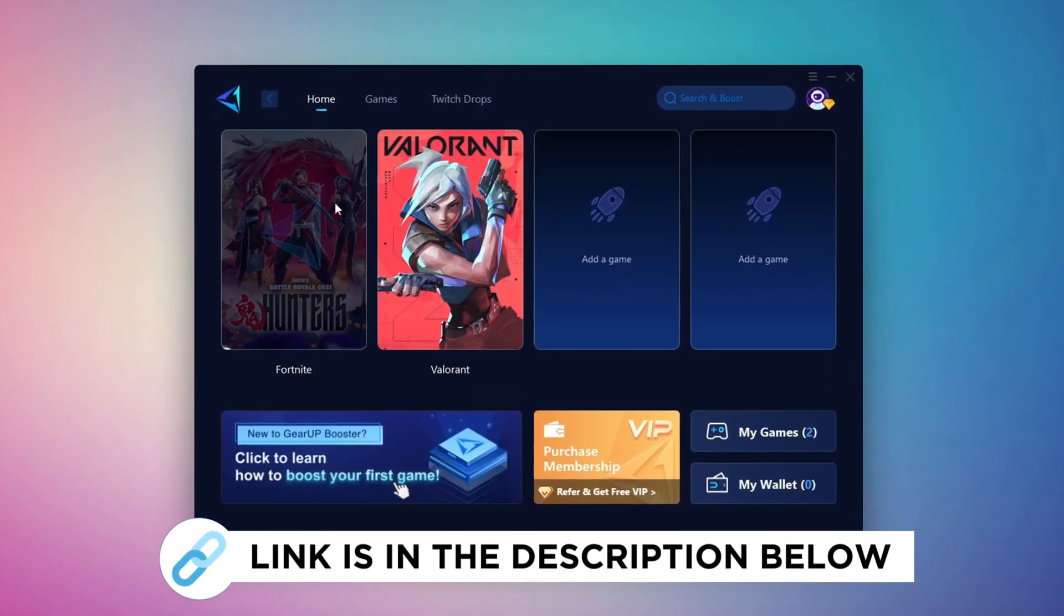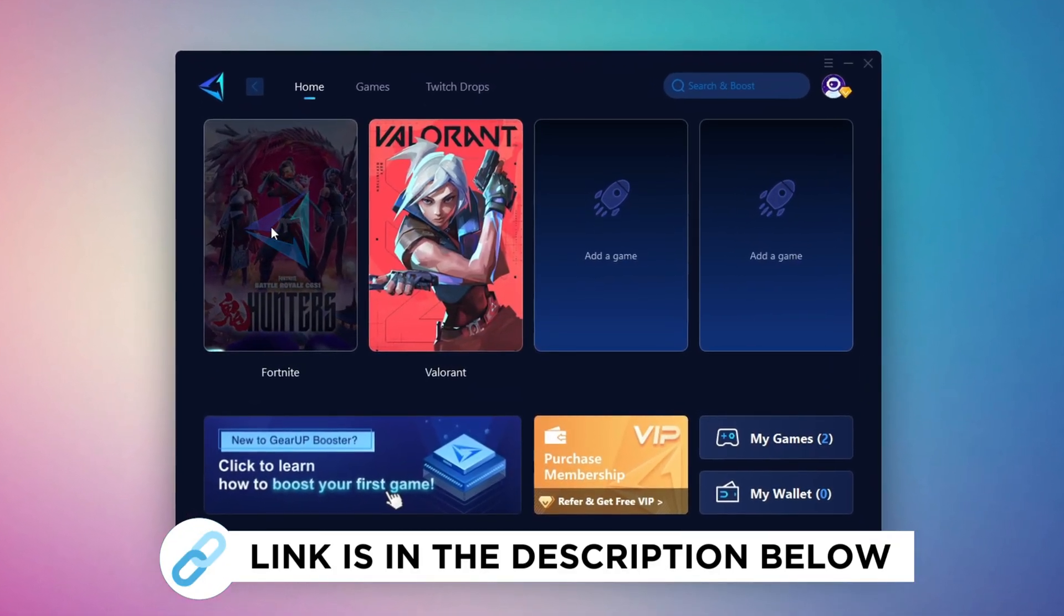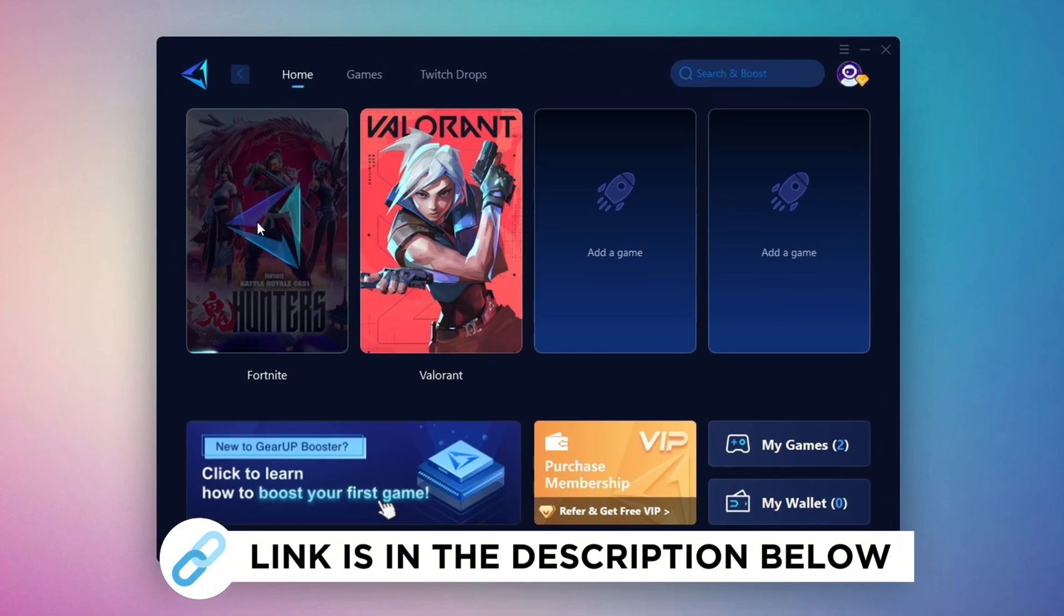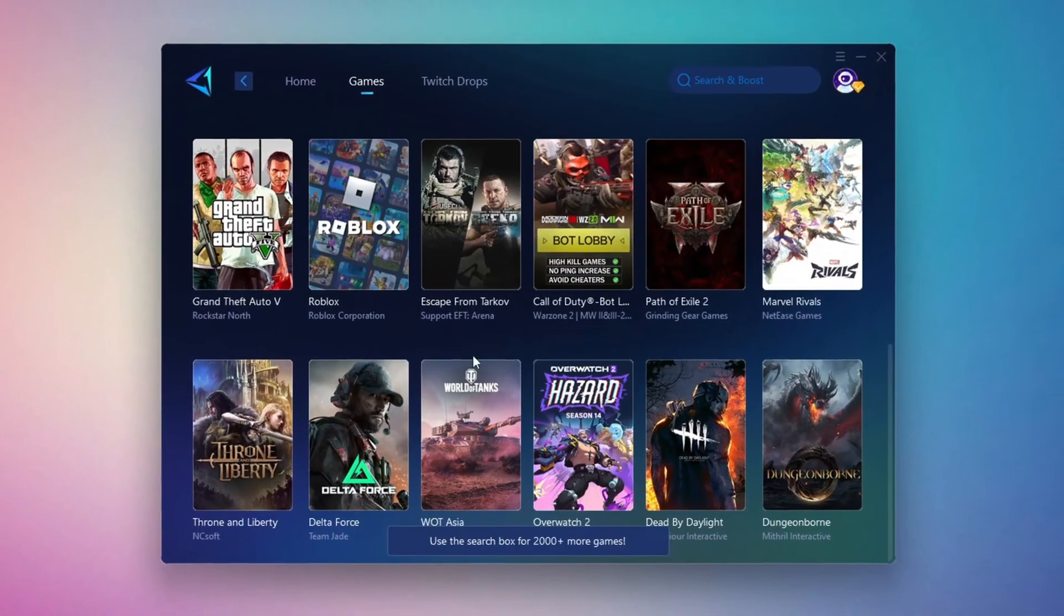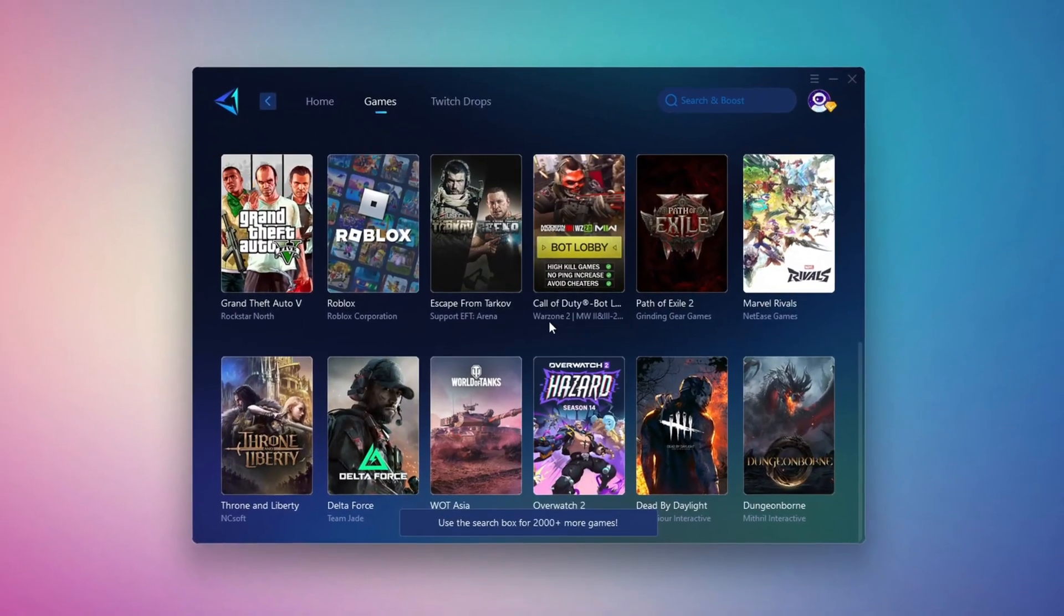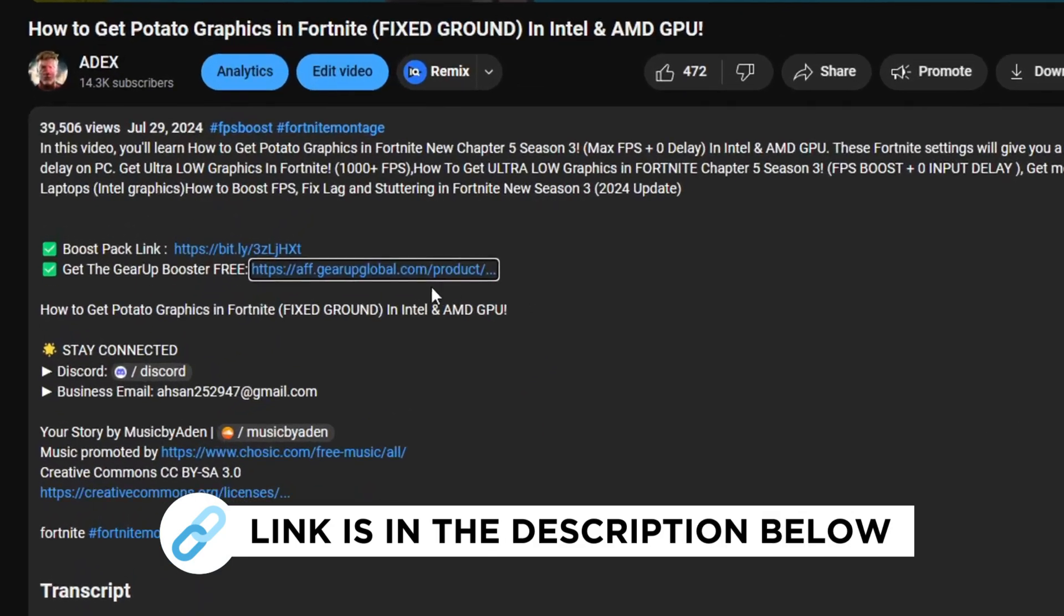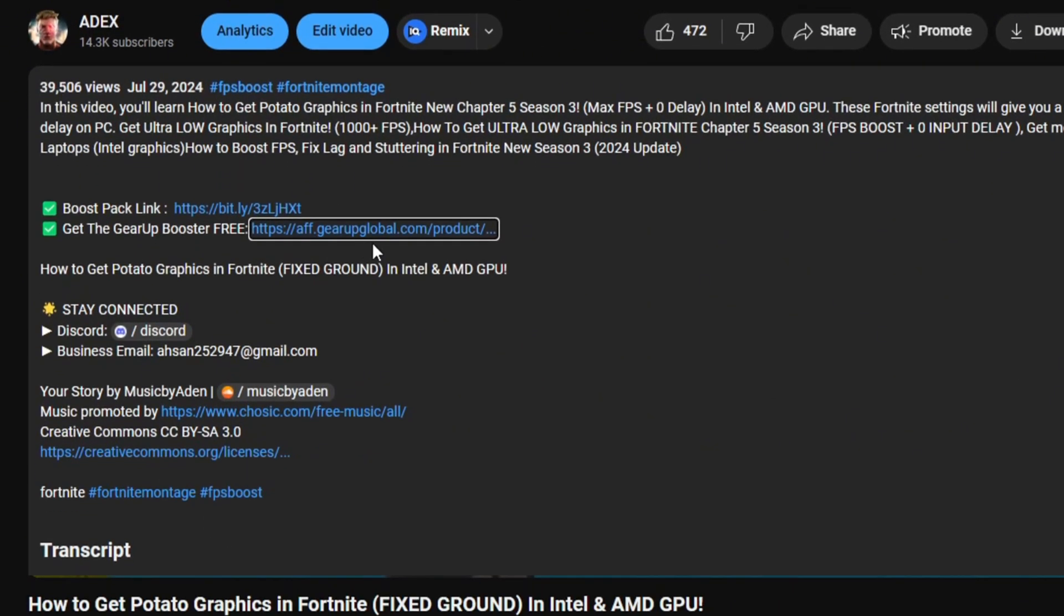Gear Up Booster is the best tool to reduce your ping while playing games. It works with both wired and wireless connections. Download it for free from my description and enjoy smoother gameplay with lower ping.